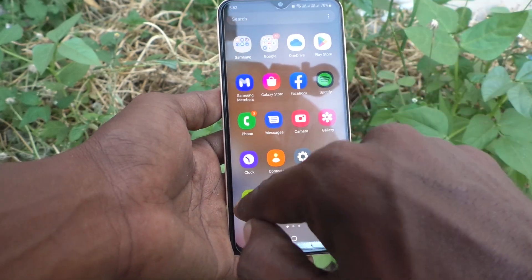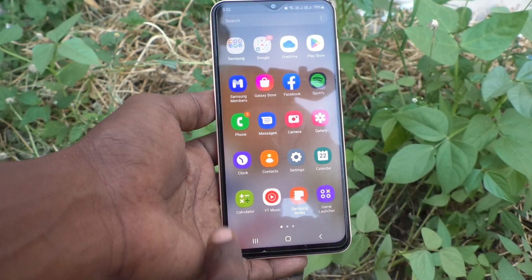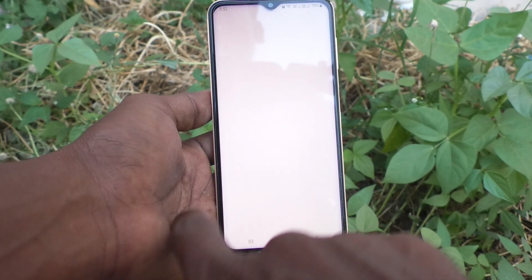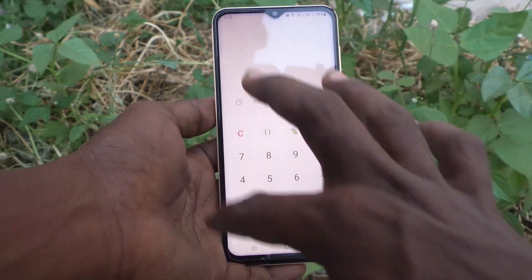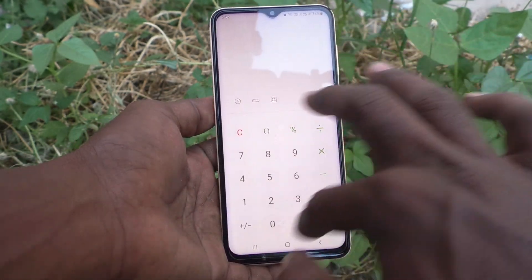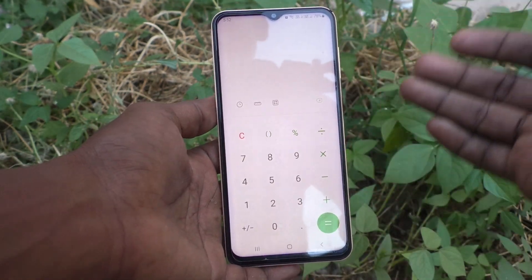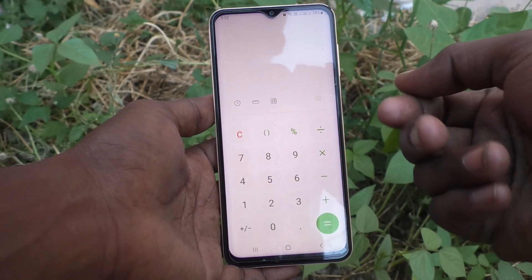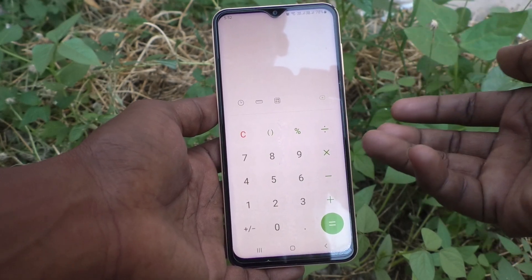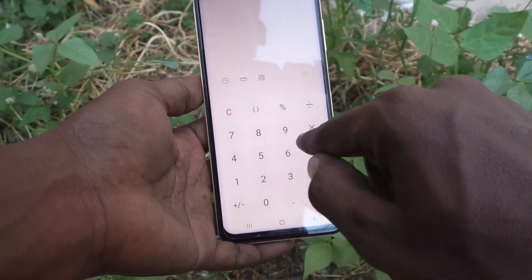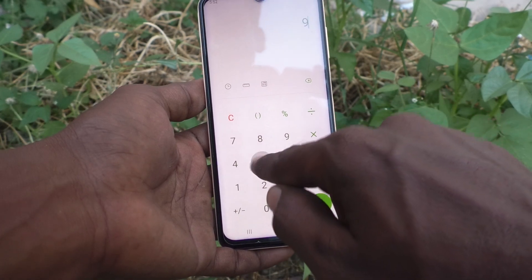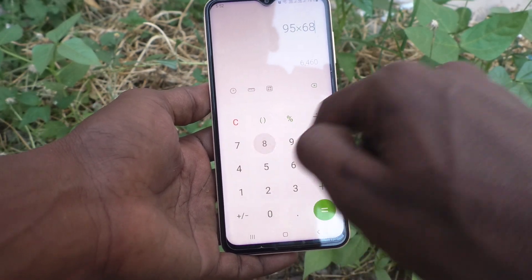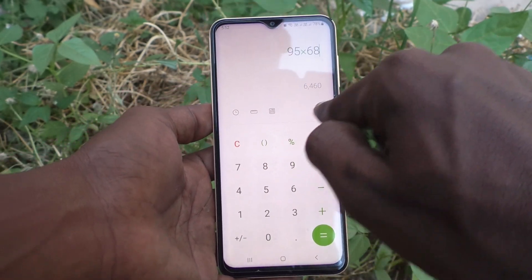First go to the home page and you will see the calculator icon. Just tap it and this is the simple calculation interface. You can do simple addition, subtraction, multiplication, and division. Here I just multiply 95 with 68 and this is the result.